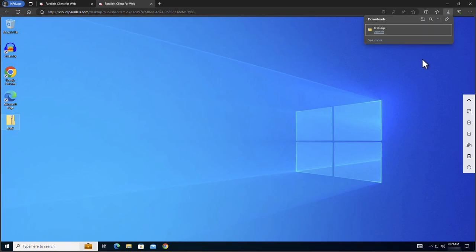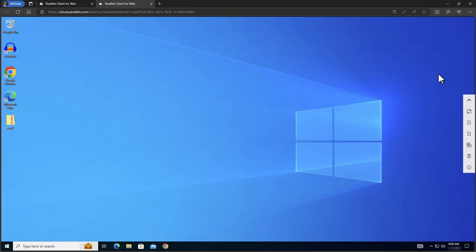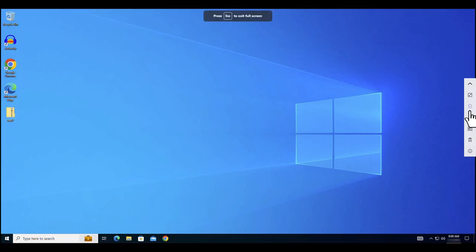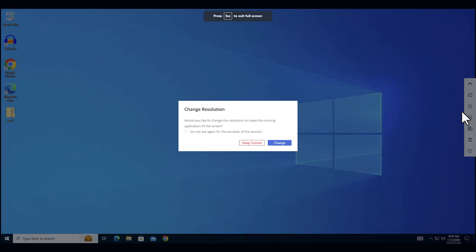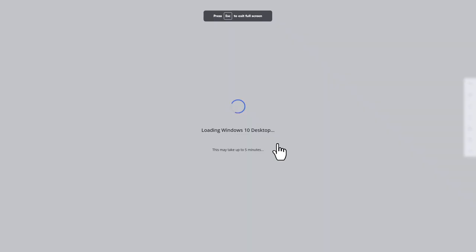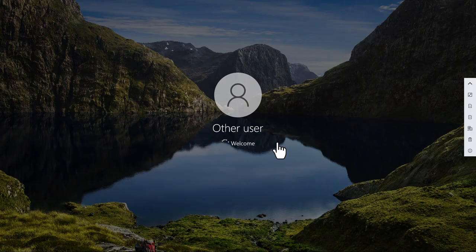You can also run the desktop in full screen mode. Simply click the full screen icon and click change to have the resolution be updated to the new size.